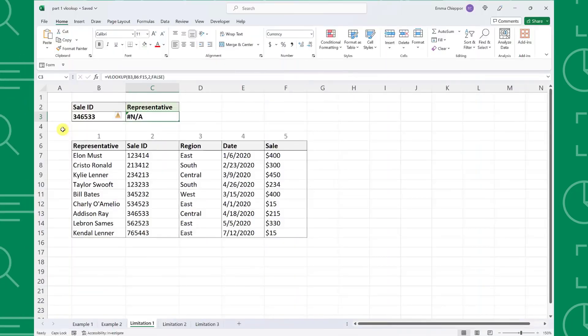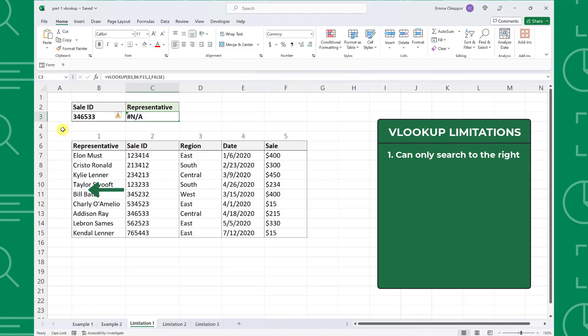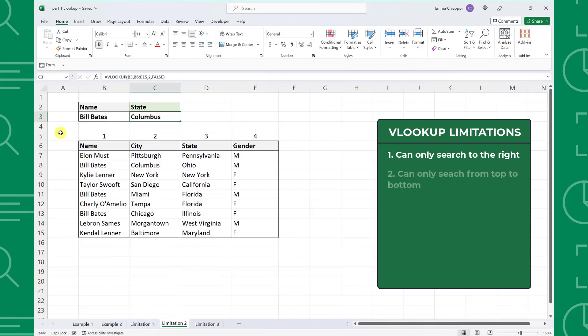As you've seen so far, VLOOKUP is a powerful function that allows you to quickly look up information, but it has a lot of limitations that are critical to understand. The first major limitation of VLOOKUP is that it can only return values to the right of the lookup value. So for example, if the data was arranged so that the representative column is to the left of the sale ID column, you would not be able to return the representative — you would have to rearrange the data table first. Another limitation is that VLOOKUP can only search from top to bottom and will return the value corresponding to the first match it finds, so if there are duplicate values in the data, it will always return the first instance.